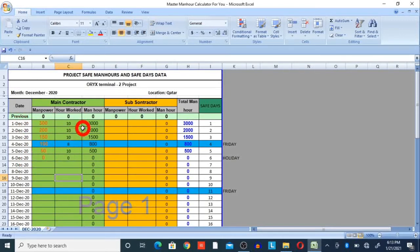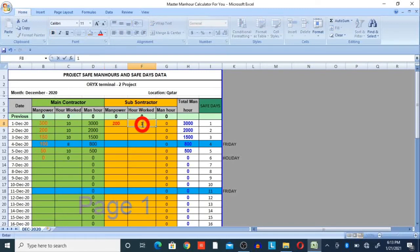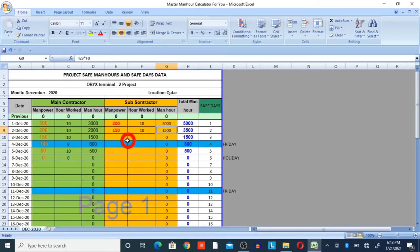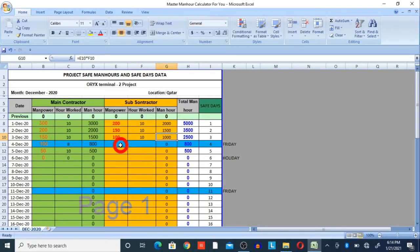You have to provide manpower data and hours for each date, and you will get safe maneuvers automatically in the maneuvers column. For the subcontractor section, if you have a subcontractor, get their manpower data. For example, on 1st December 200 subcontractor workers came to site and worked 10 hours — 200 × 10 = 2,000 maneuvers. On 2nd December, subcontractor manpower was 150 working 10 hours — 150 × 10 = 1,500. On 3rd December, subcontractor manpower was 100 working 10 hours — 100 × 10 = 1,000 safe maneuvers.